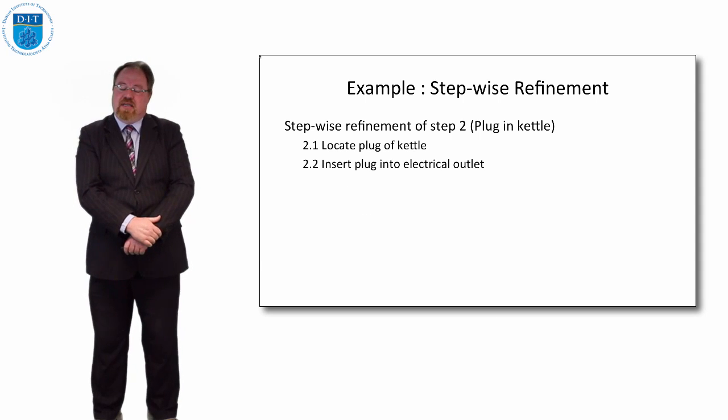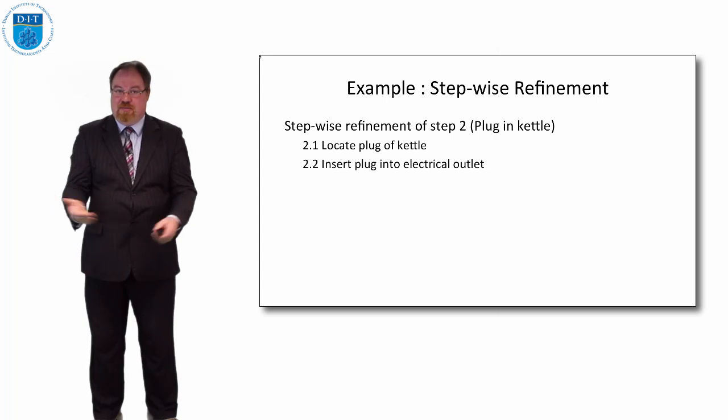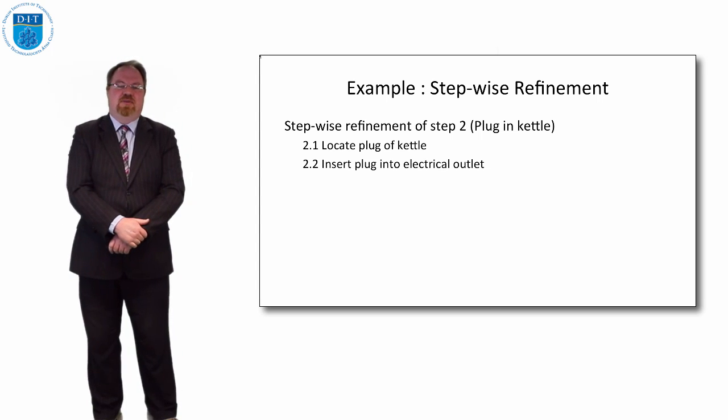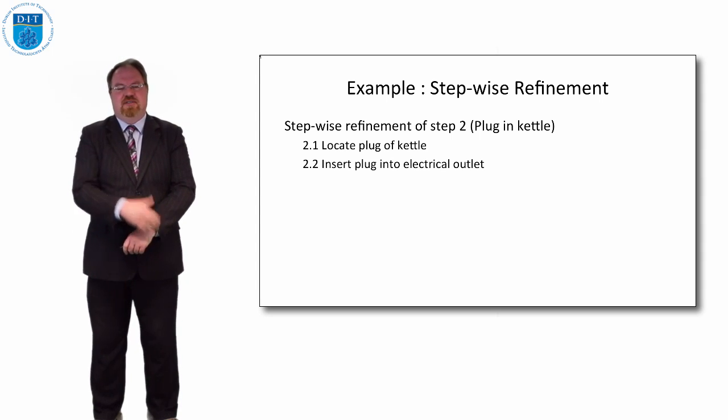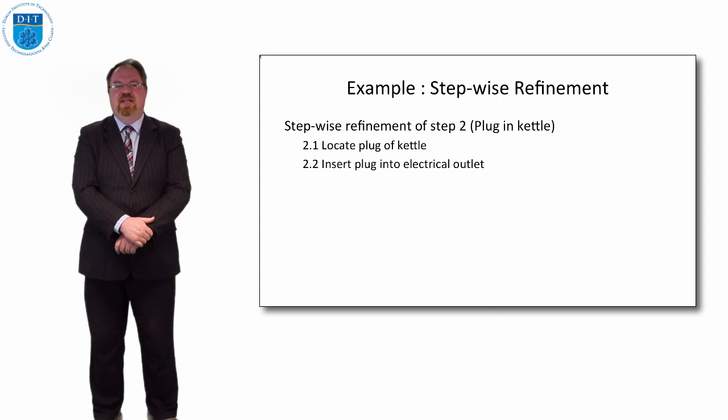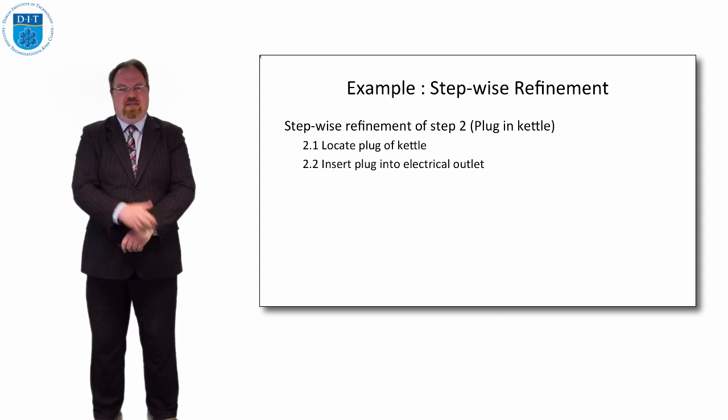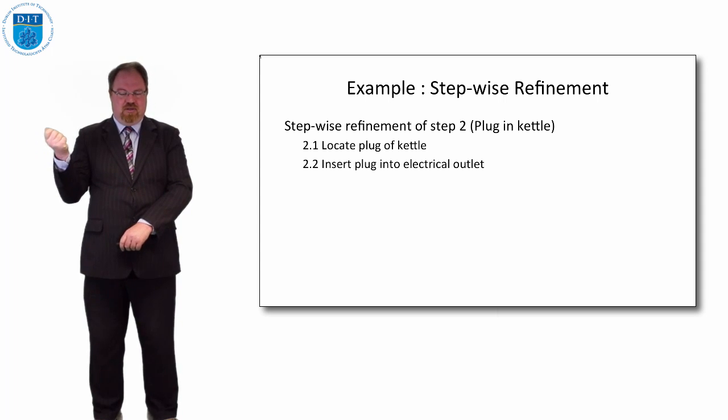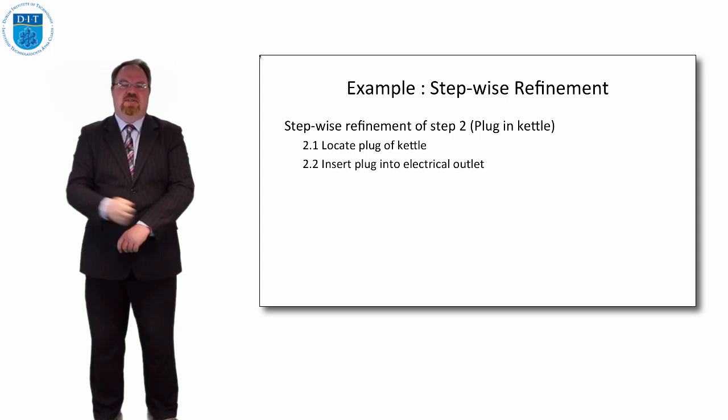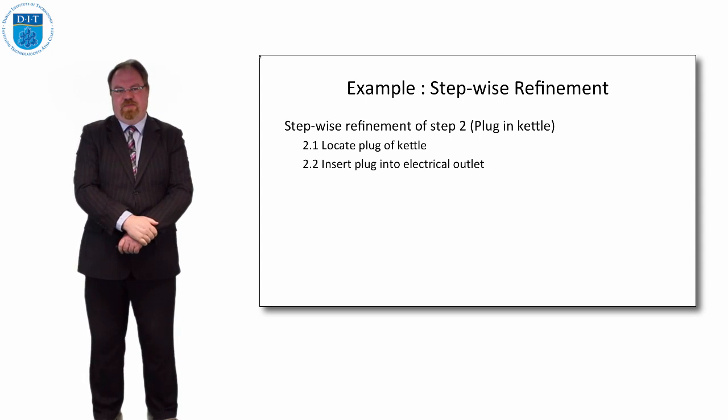The next step is plug in the kettle, we might need to tell the space alien or the computer for that matter. To plug in a kettle you need to do two things: you need to find the power supply and the plug for the kettle and then you need to insert the plug into the power supply.